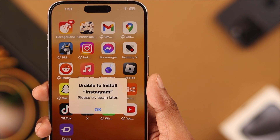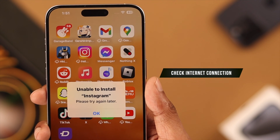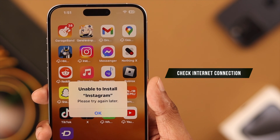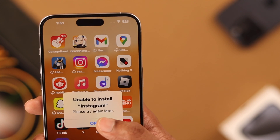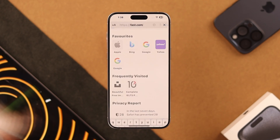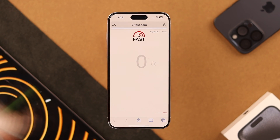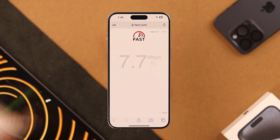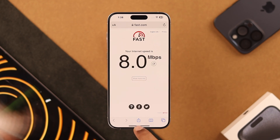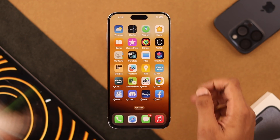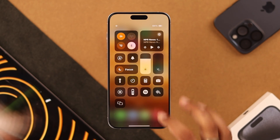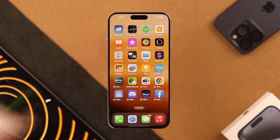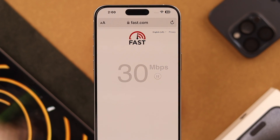It can be caused by two reasons. The first one is if you have a bad network. You need to make sure that you have a stable Wi-Fi network. You can easily check it by going to fast.com using your browser. If you're getting slow internet speed like us, you can refresh your network by turning on airplane mode and then turning it back off. Hopefully after that you'll get better network speed.